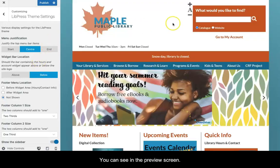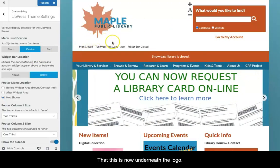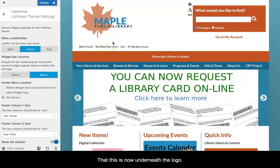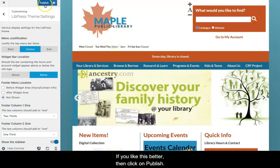You can see in the preview screen that this is now underneath the logo. If you like this better, click on Publish.